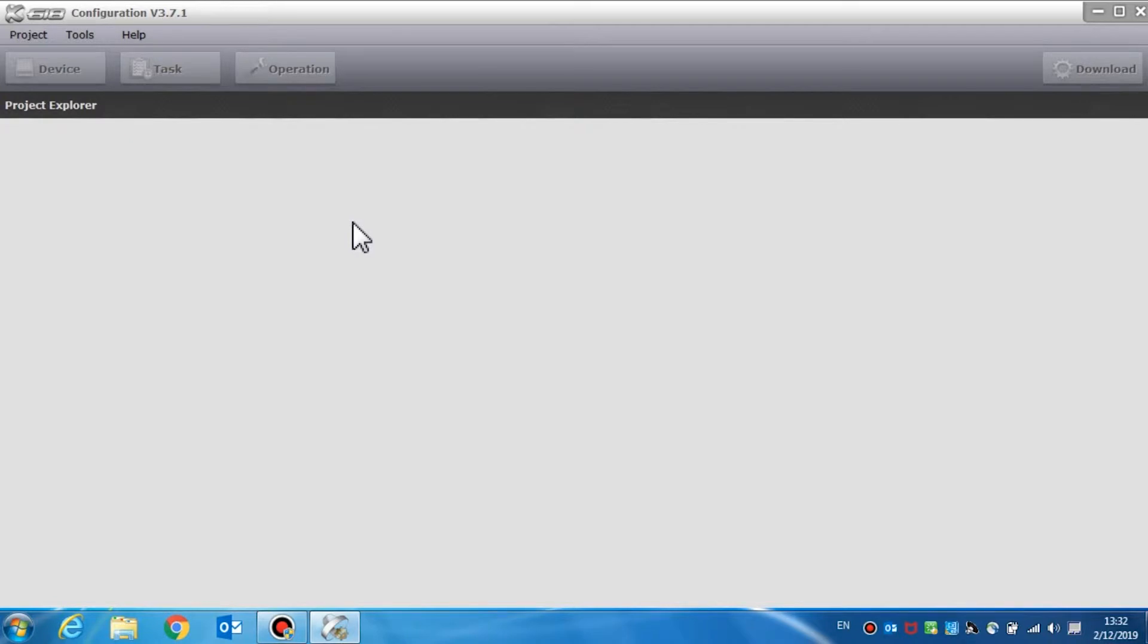The title bar contains three contents: projects, tools, and help.